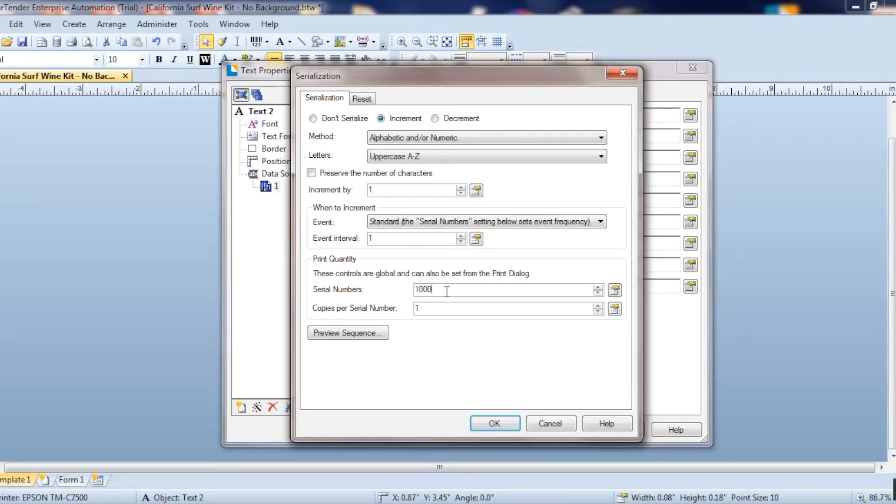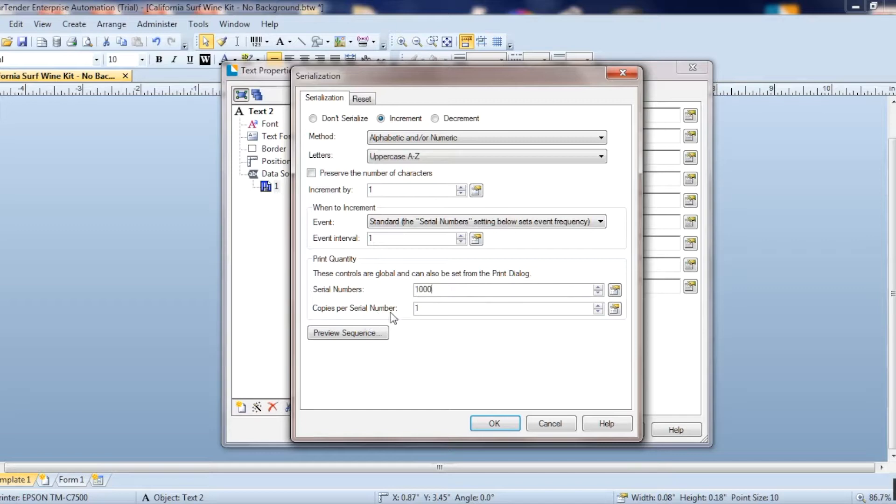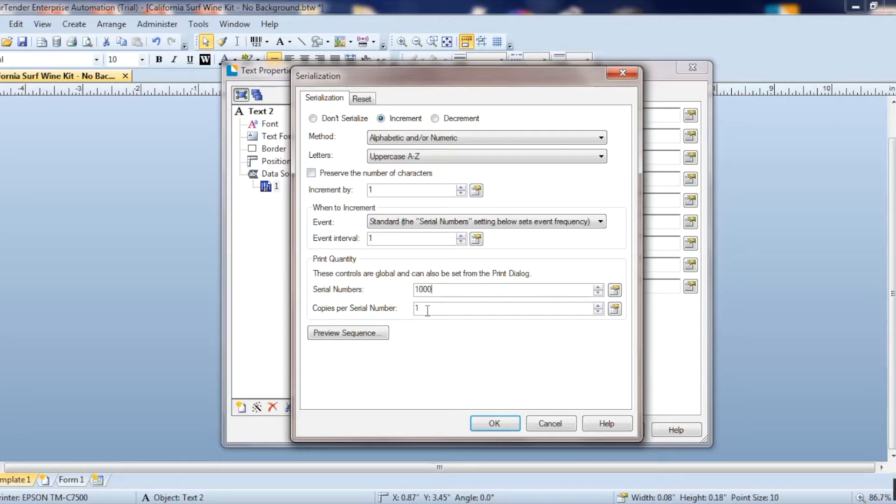I'm going to set this to we want to print 1000 of them. And the copies per serial number is that we only want one number for each number. So we don't want two threes, it's going to go 1, 2, 3, 4.